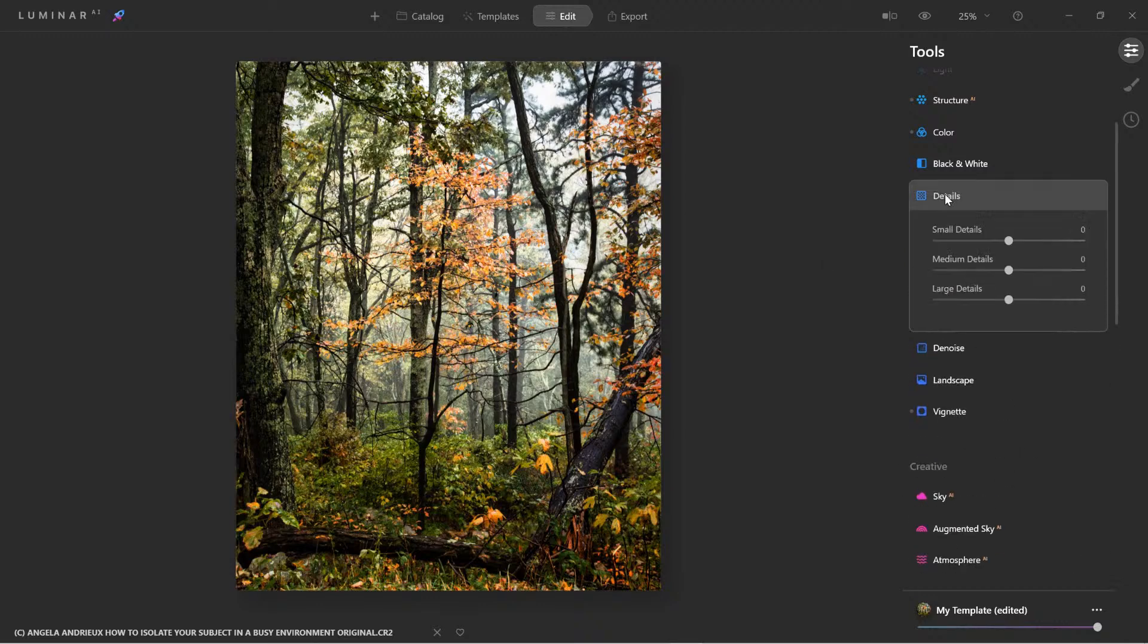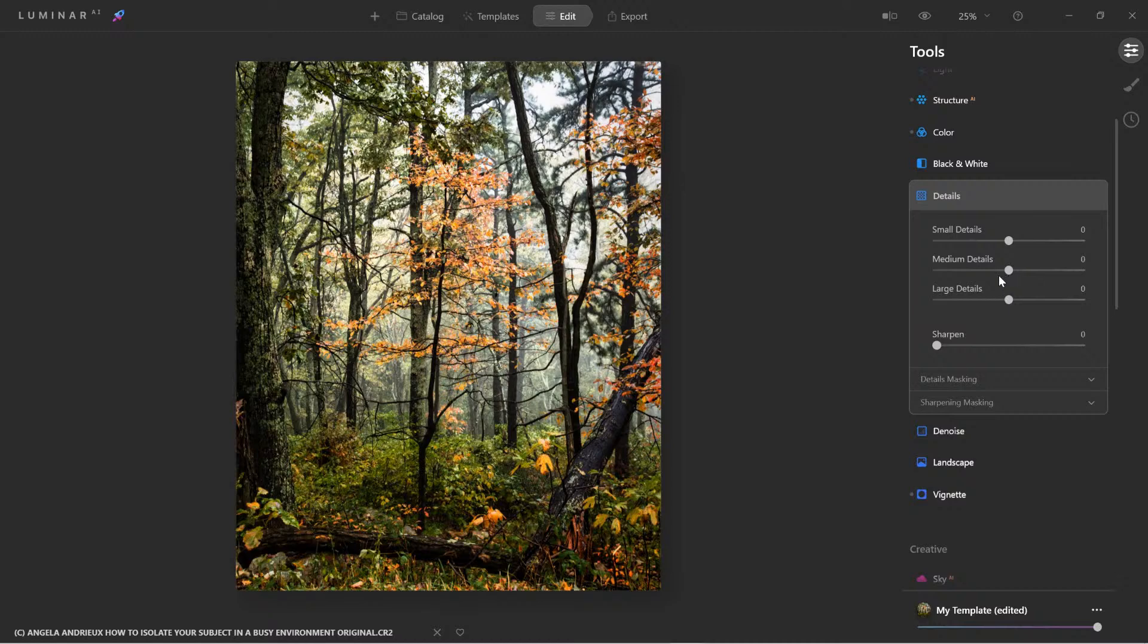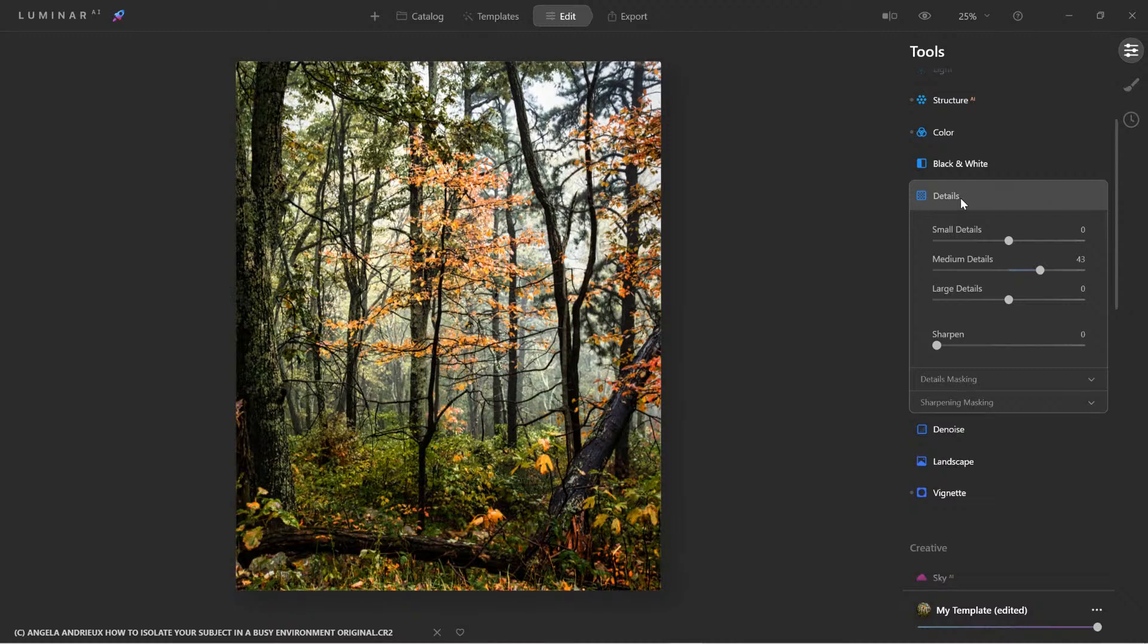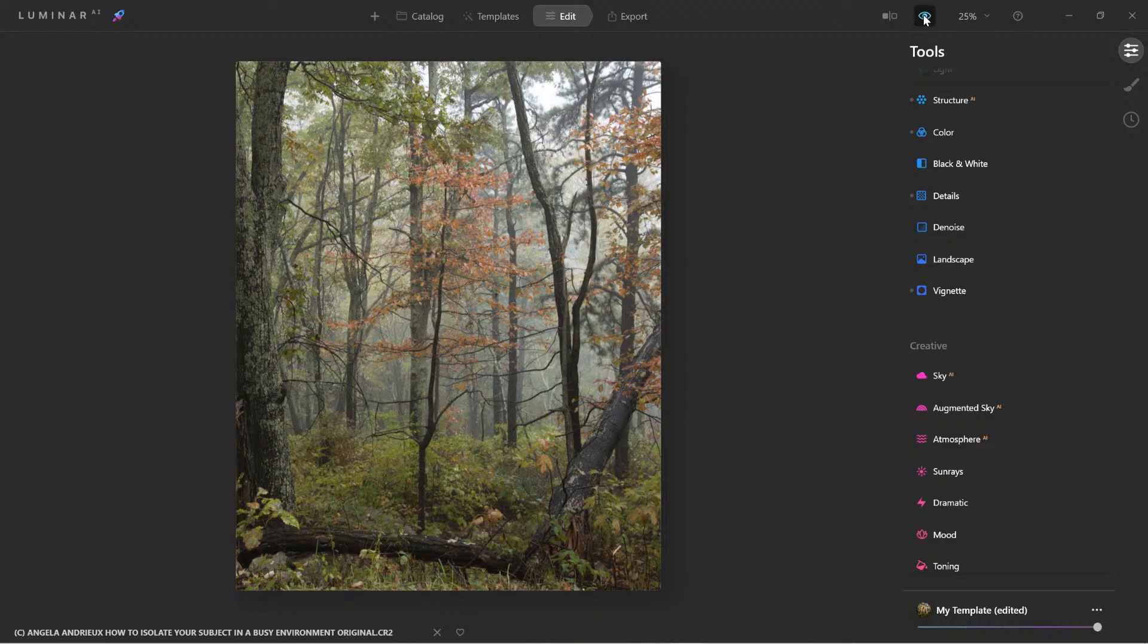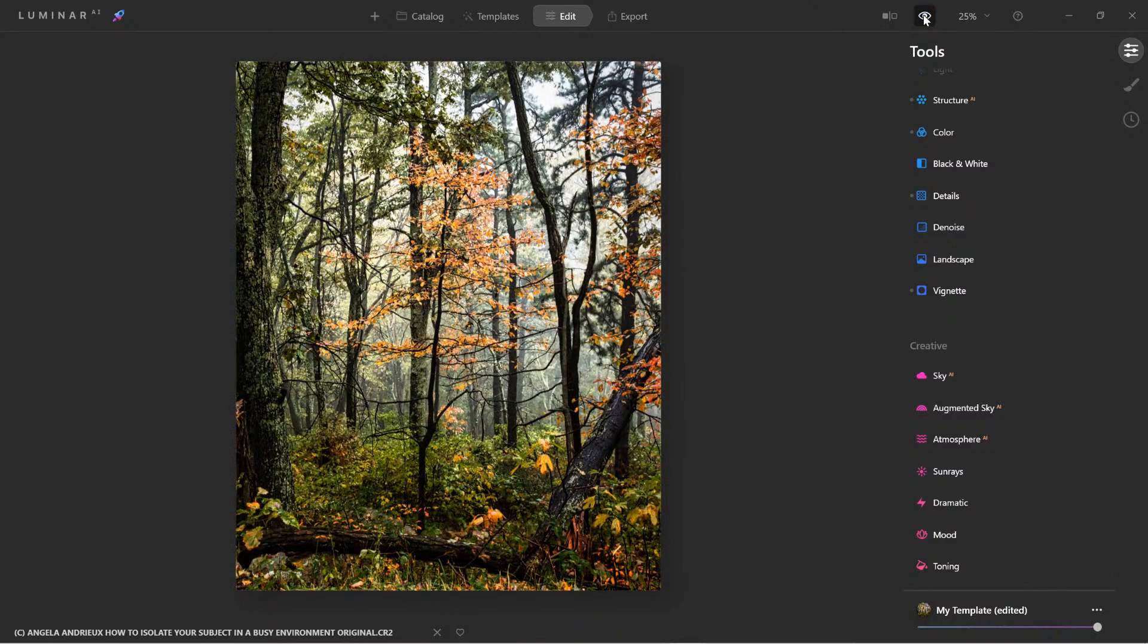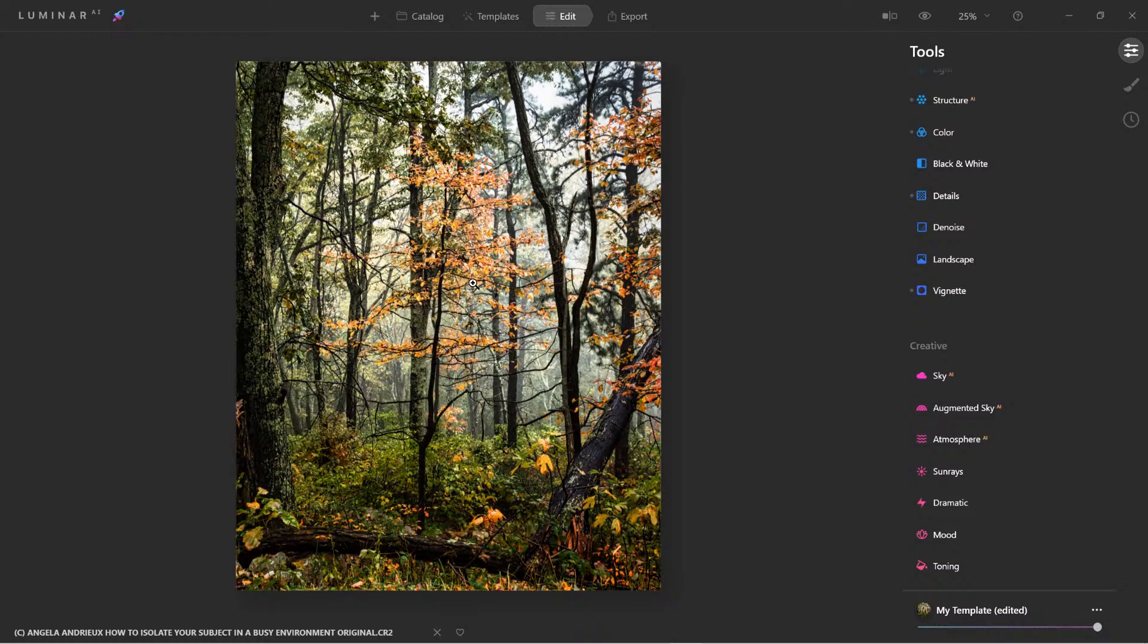And then if we want, we can come in here to details and bump up the medium just a touch. And there we have it. So we went from this, which is a nice image, but it's flat, to an image that's a little more rich. And by bringing out the colors, like this, it's going to help us isolate that tree from the distracting background.